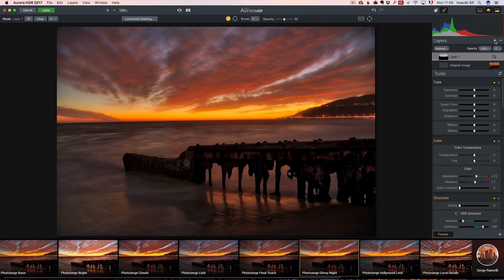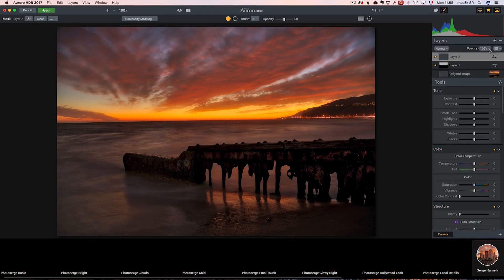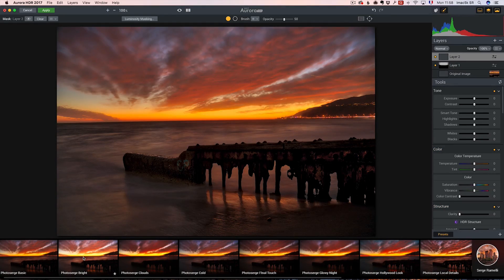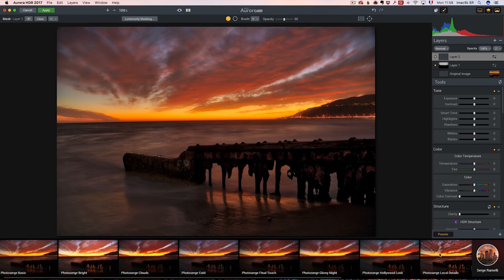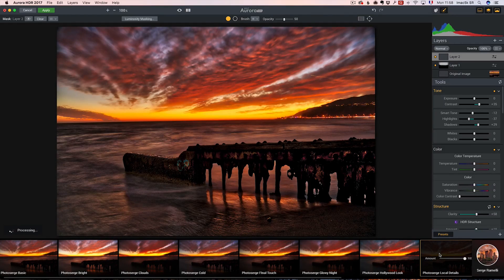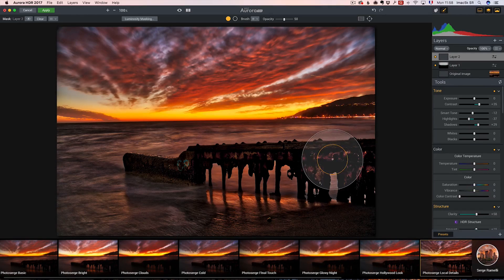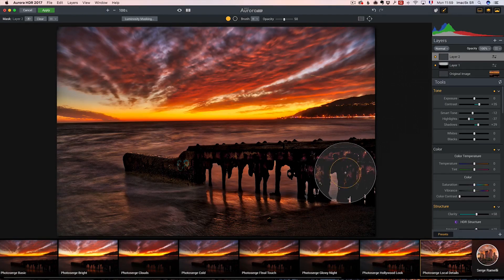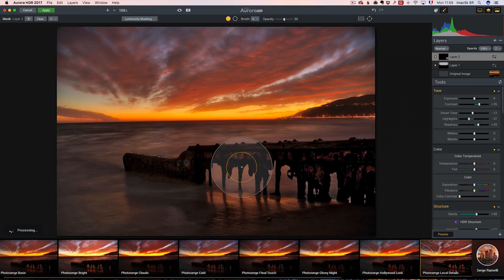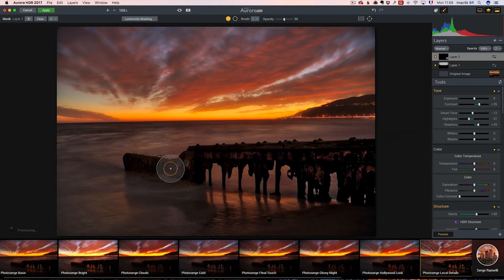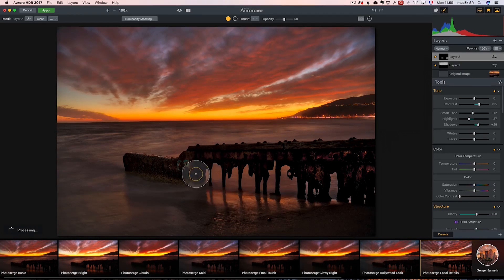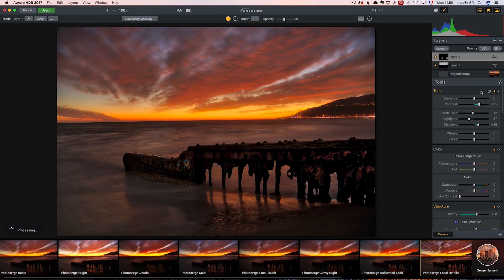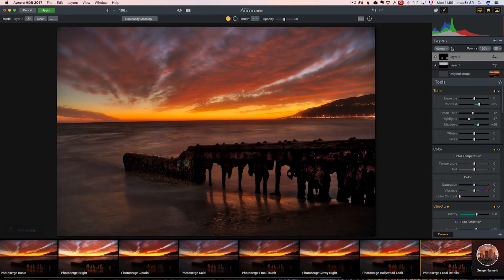Then I'm going to go here on Plus, Adjustment Layer, and I'm going to go to Photo Serge Local Details. Photo Serge Local Details is going to make everything detailed, which is usually what I hate in HDR. But I'm just going to brush just a little bit of details here, make my brush much smaller, and brush maybe just a little bit here. So we have a bit of details here. This whole layer is only going to affect a little bit part of this.